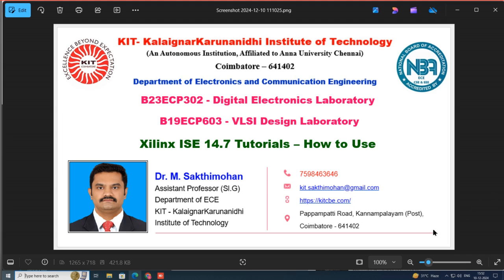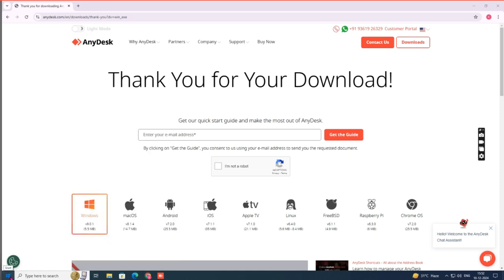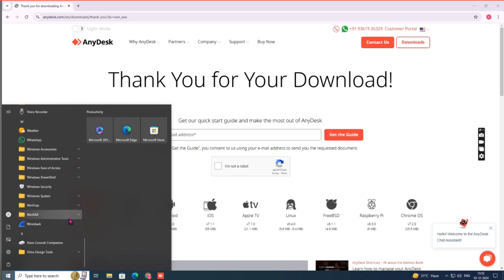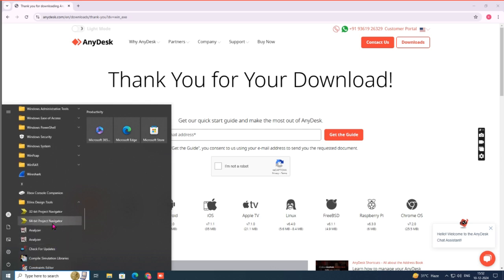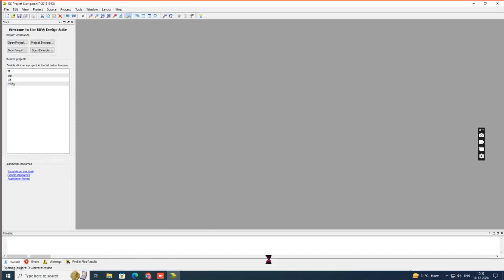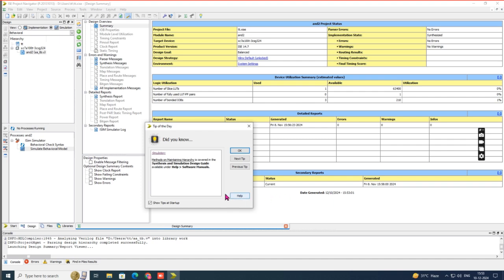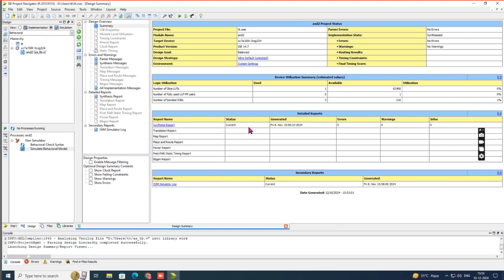Let's begin the session. If you want to execute HDL-based programs, you need a tool called Xilinx ISE 14.7, so you have to install that tool prior to this task. To open the tool, go to the Start button and find a folder called Xilinx Design Tool. In that folder there is an option called 64-bit Project Navigator — just click it. A window will open; initially it will show some tips, which you can close.